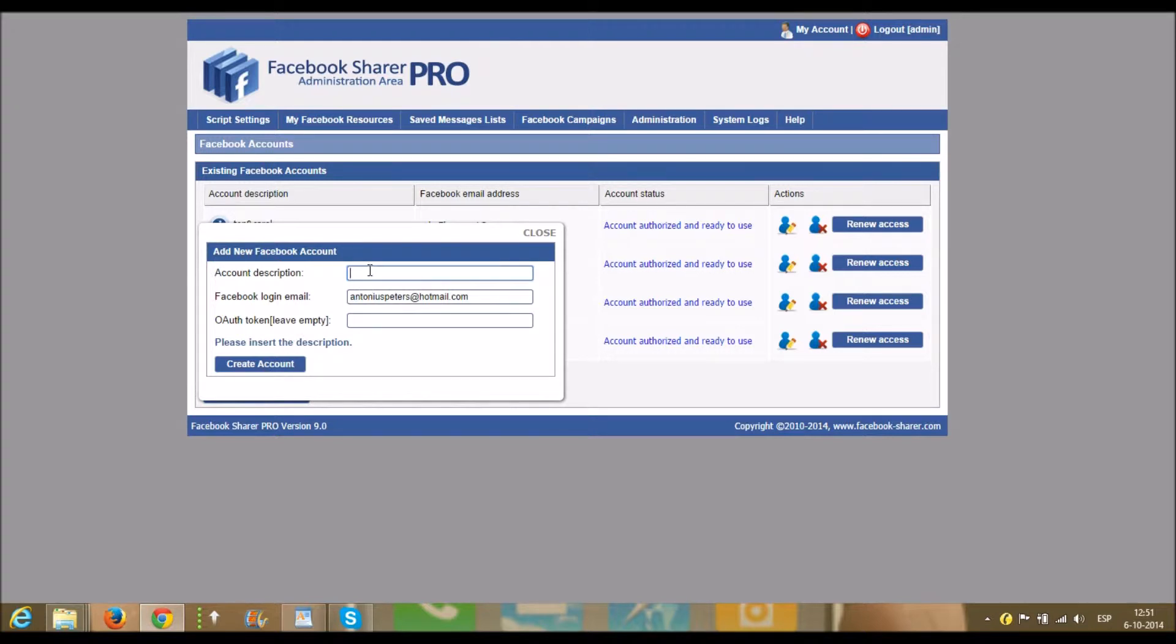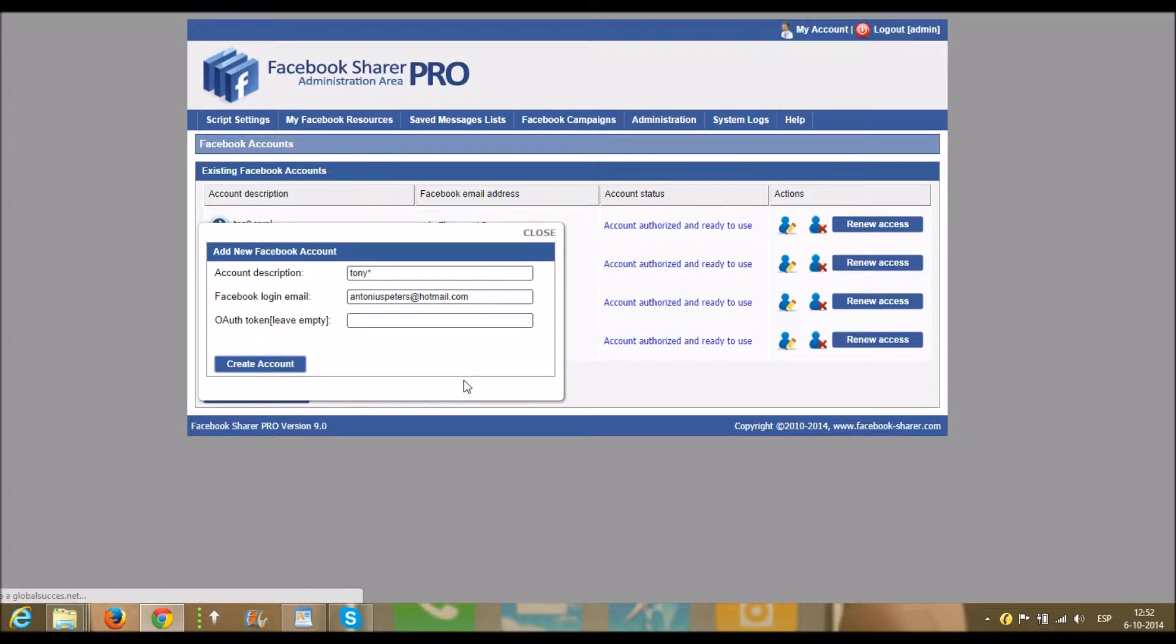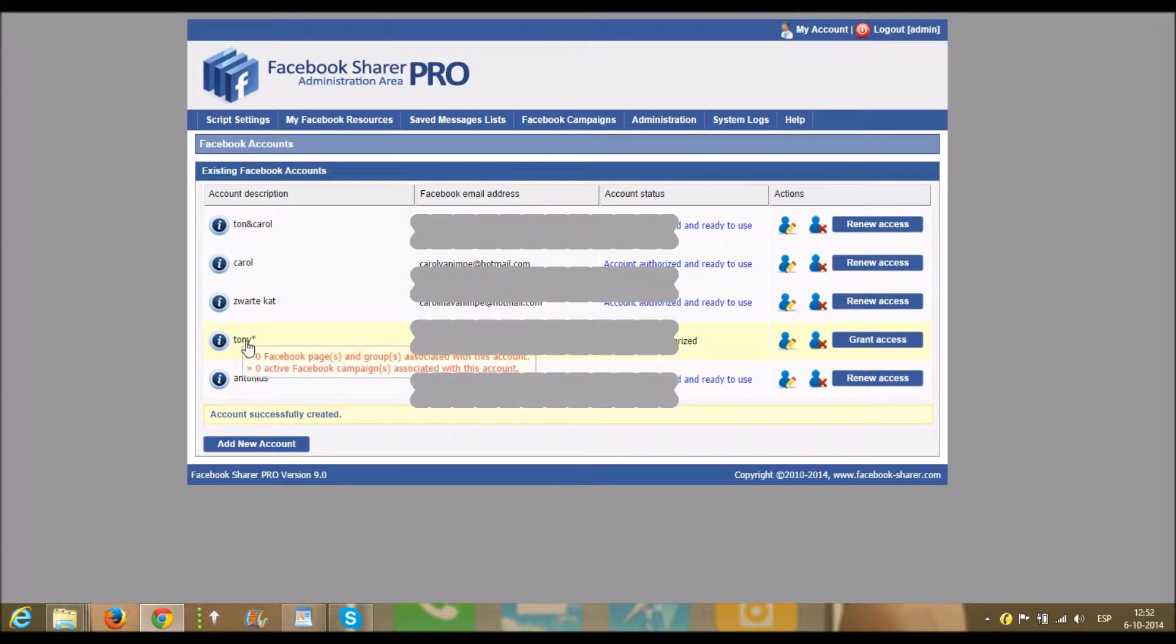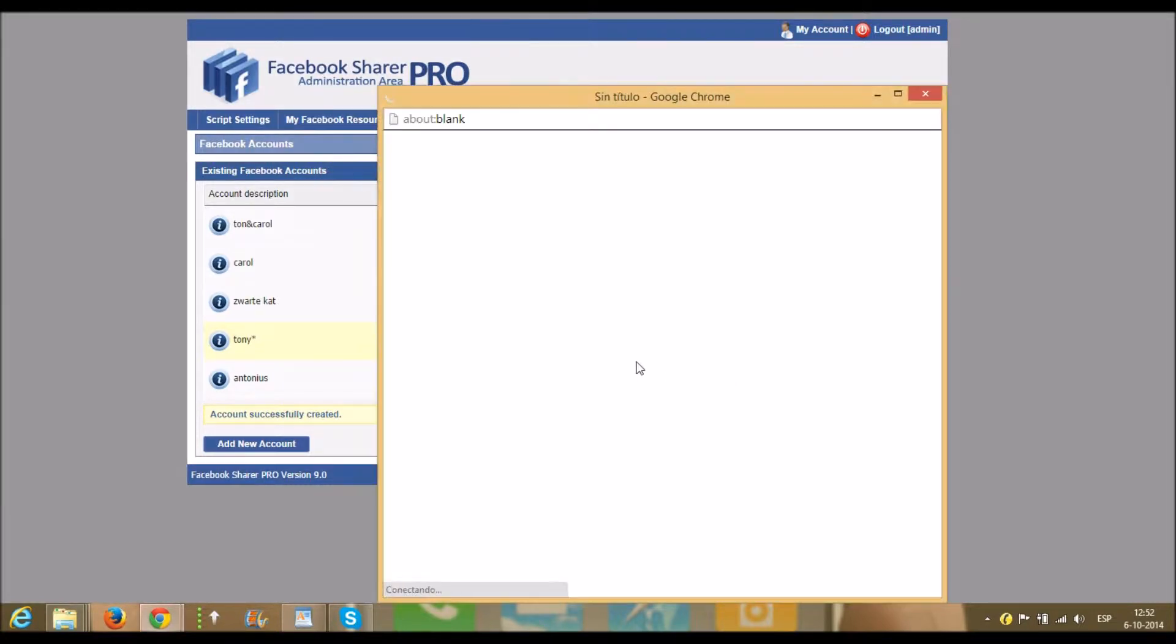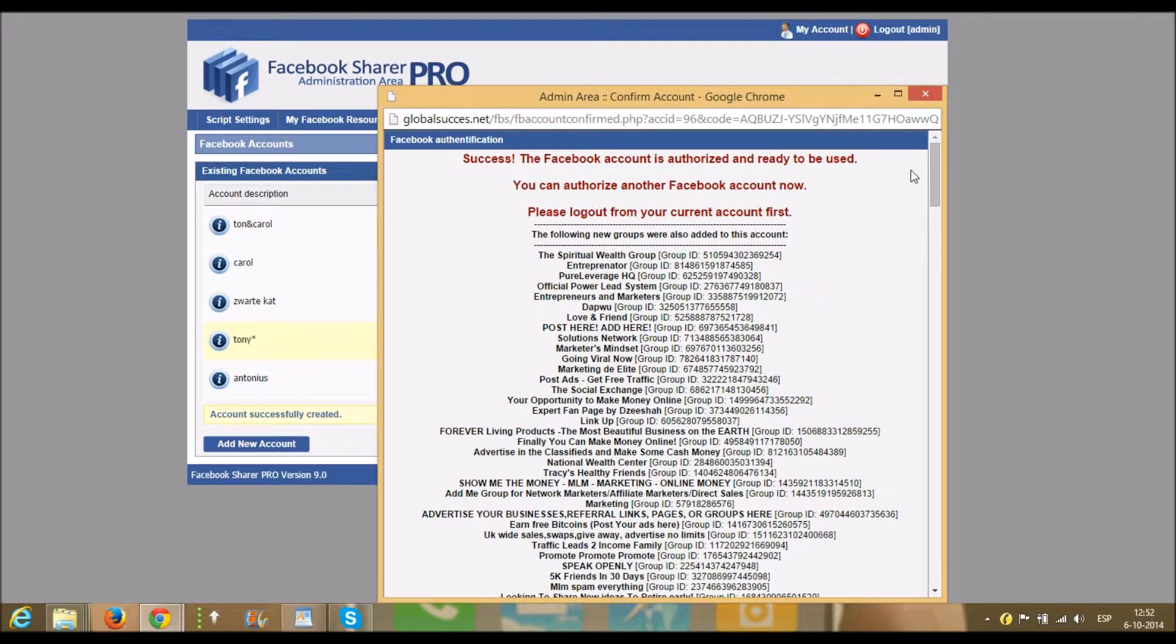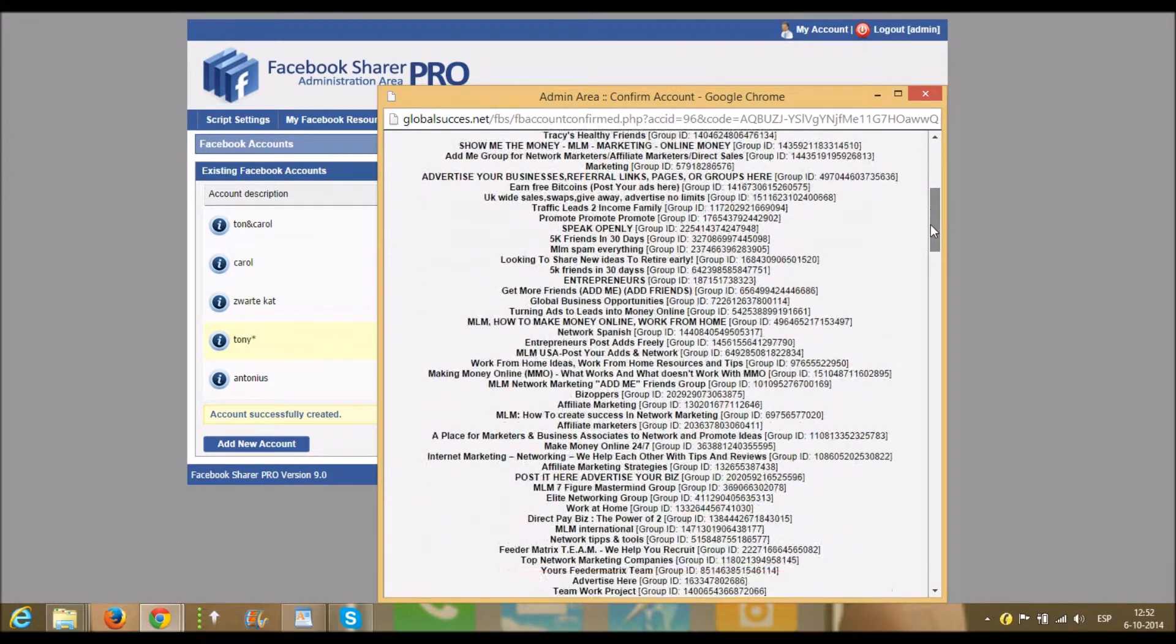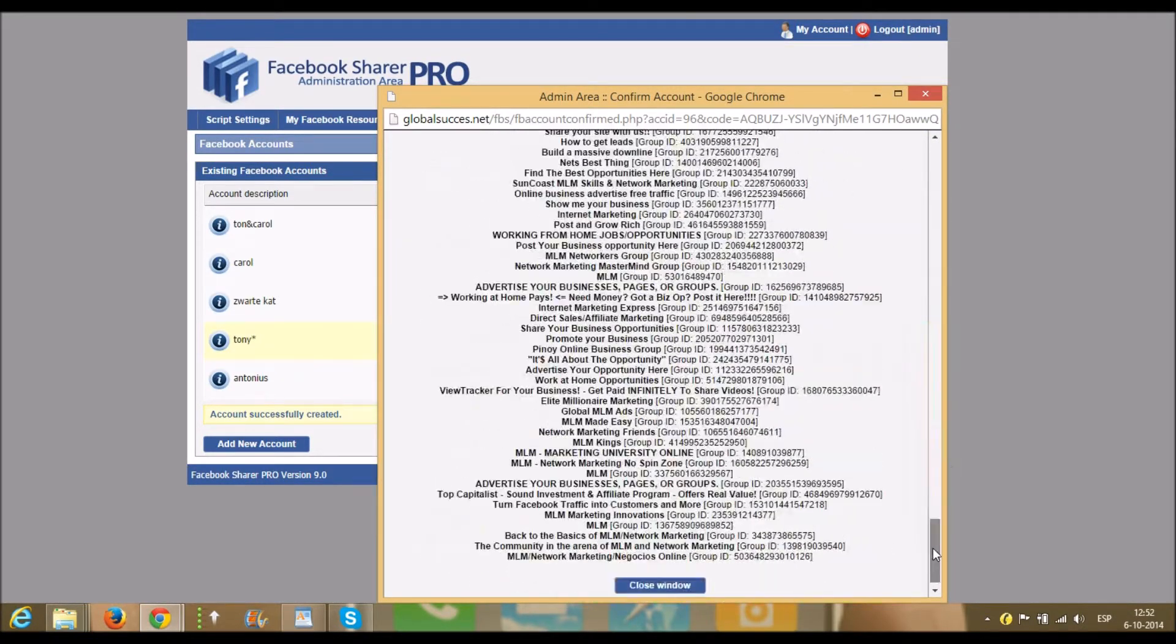Account description, I give a description 'Tony.' I start, okay, create account. So now we've added this account to our Facebook Share Pro. We grant access, so it now is going to redirect me to Facebook and it says success, Facebook is authorized and ready to use.